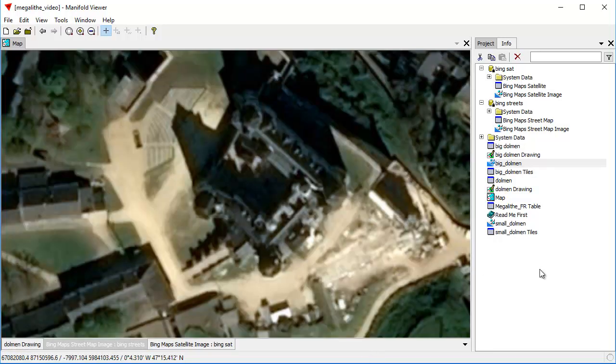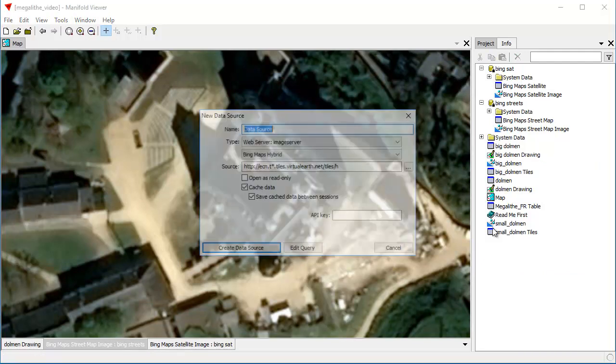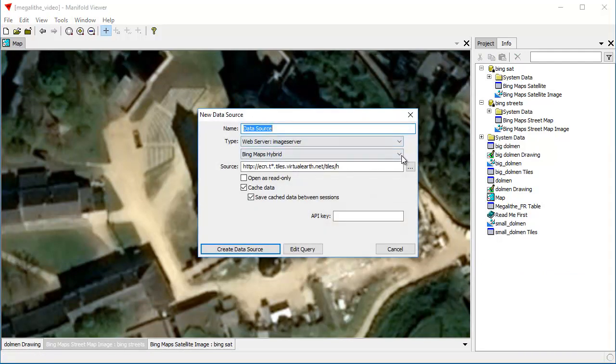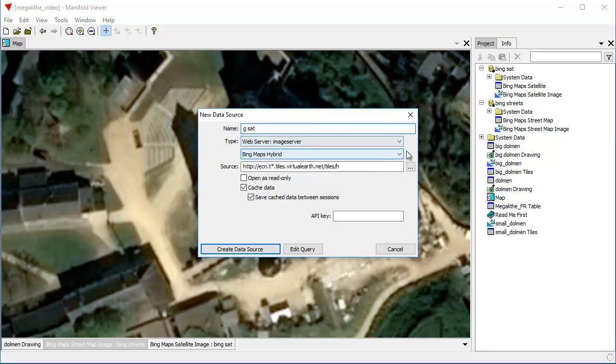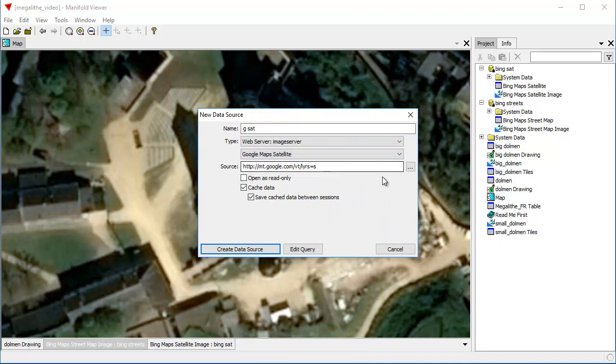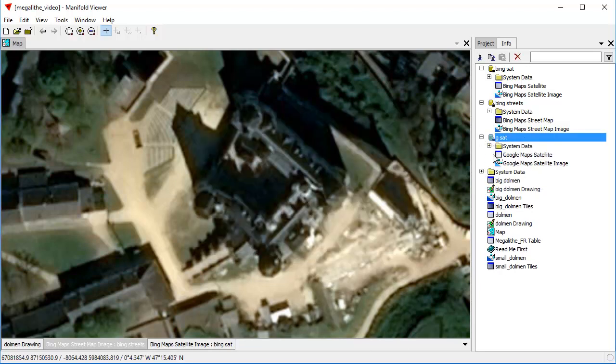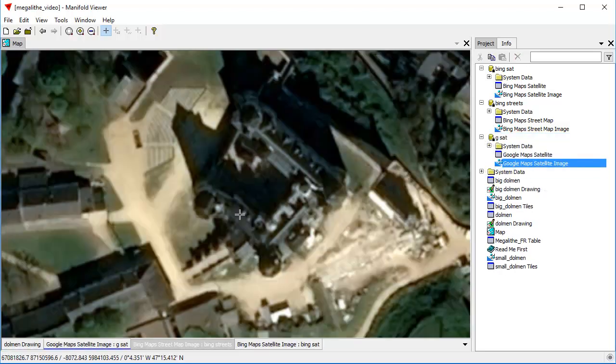So let's do something else that's cool about Viewer. Let's use a new data source called GSAT for Google Satellite. Let's fire up Google Maps satellite web server. Create data source. Now let's drag and drop that into here. Let's see what Google displays.